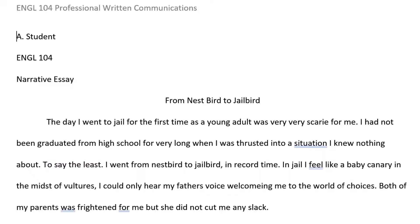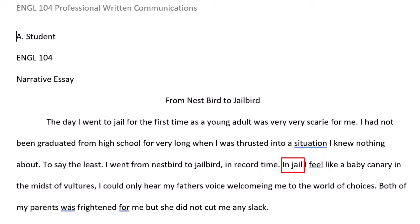'I went from nestbird to jailbird in record time.' Nestbird is not a word — it may be a misspelling of two words. The comma after 'jailbird' is not needed. 'In jail,' which is an introductory phrase, should be followed by a comma.